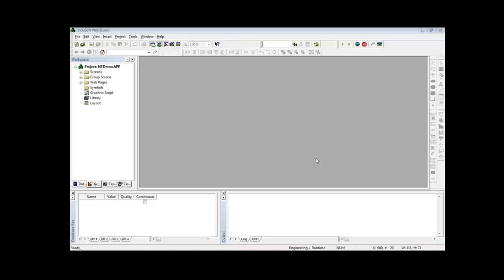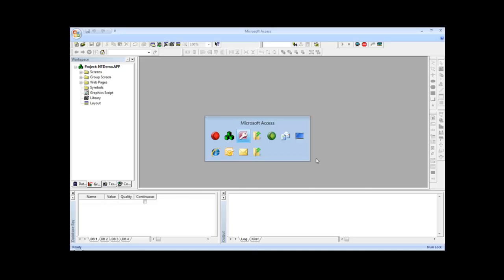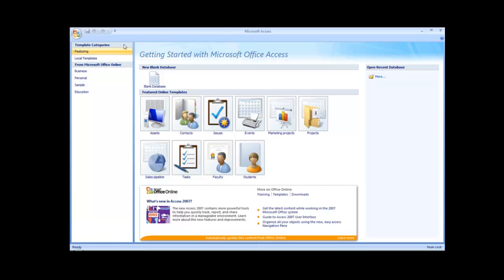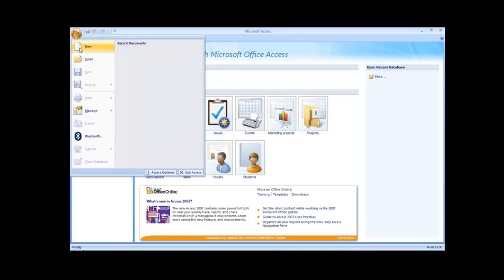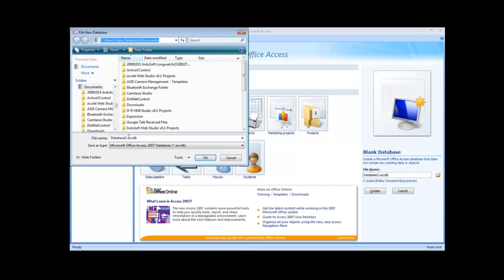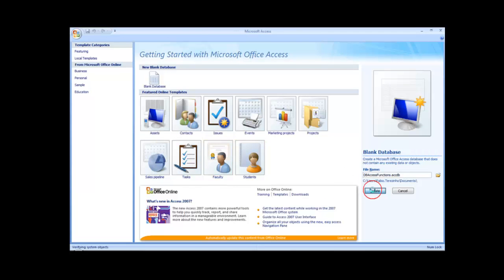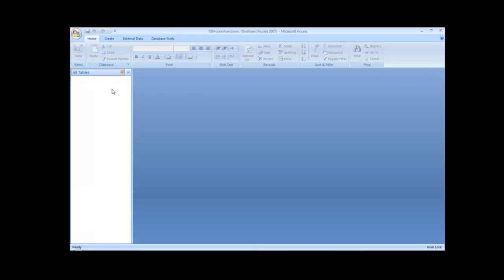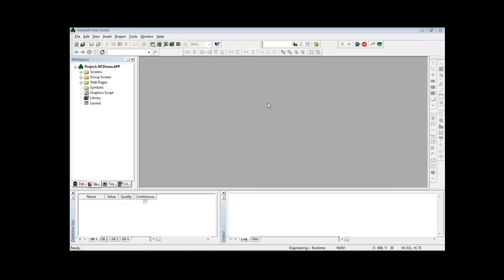This demo will show how to access an external database using the built-in functions from Inversoft Web Studio. First, I'm going to create a new database. In this example I will use Microsoft Access 2007. I go to New, define a path and a name for the file — for instance, db_access_functions.accdb — and click Create. Since this is a new empty database, I can close Microsoft Access. I just need Inversoft Web Studio to create the tables and execute SQL commands.